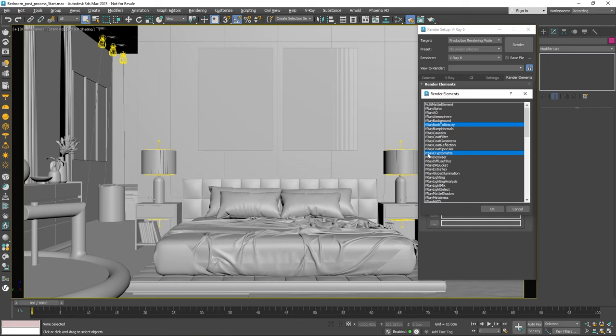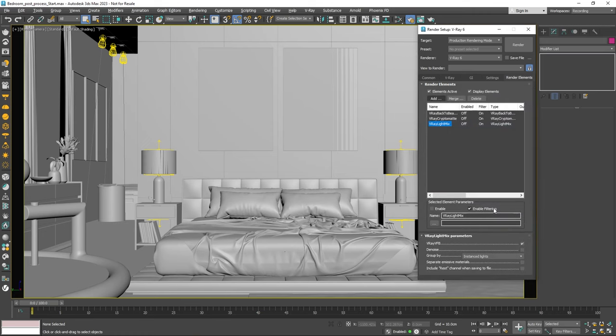We'll use these masks later to adjust individual objects during post-processing. Lastly, we're going to add a V-Ray light mix render element, which will help us tweak the lighting of individual objects in post-production. Now that we have all our render elements in place, it's time to render our image.